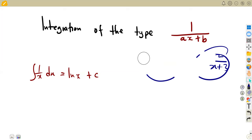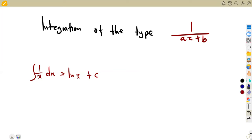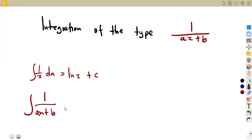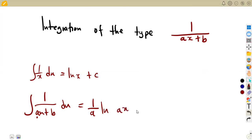So how do we integrate? Whenever we are given this, we use the formula: the integral of one over AX plus B with respect to X equals one over A times ln(AX + B). Take note: one over A, where A is the coefficient of X. So this is the formula you apply for these integrals.